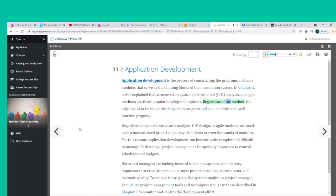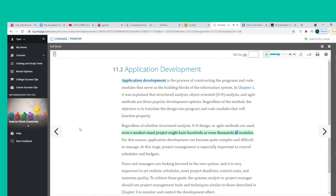Regardless of whether Structured Analysis, O-O Design, or Agile Methods are used, even a modest-sized project might have hundreds or even thousands of modules. For this reason, application development can become quite complex and difficult to manage.